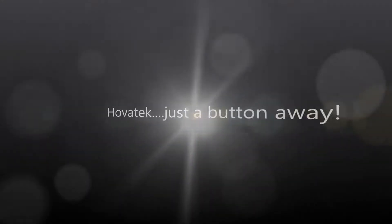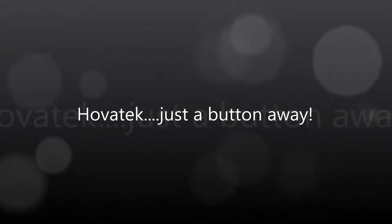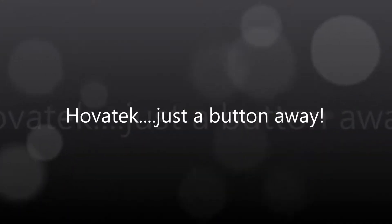This video is proudly brought to you by Hovitech, just a button away.